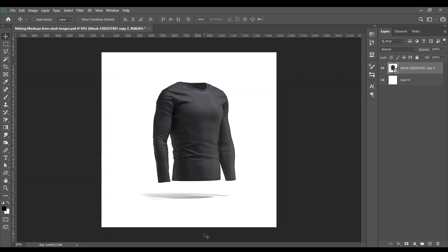Okay, so I want to quickly show you how to create mock-ups from stock images. I got this off iStock. Very simple steps. First, rasterize the layer because this has strong contrast against the background.